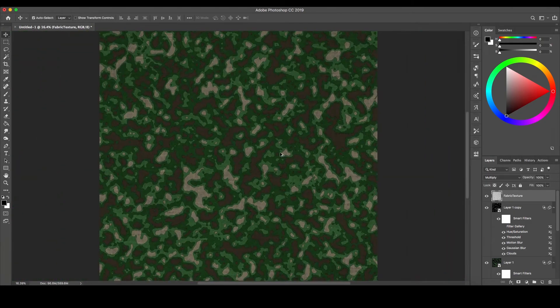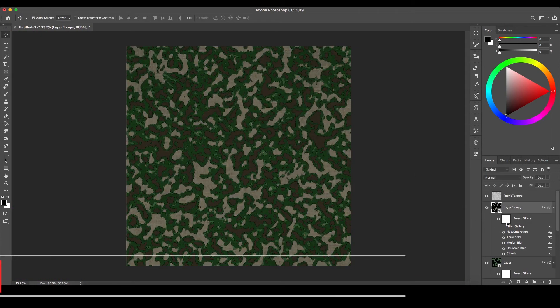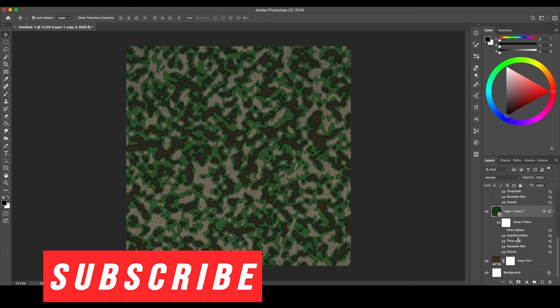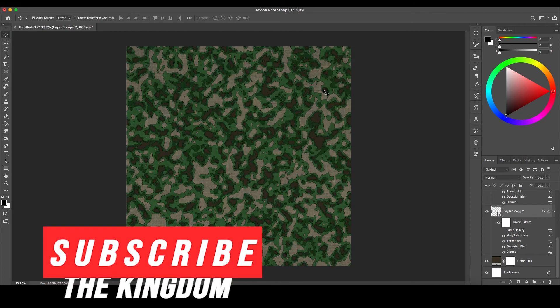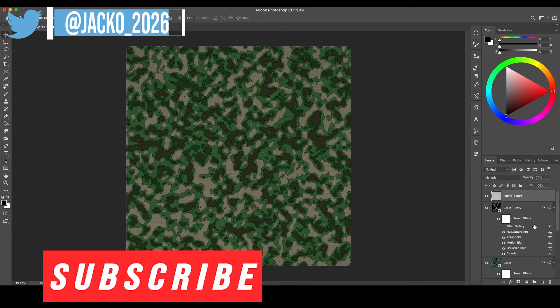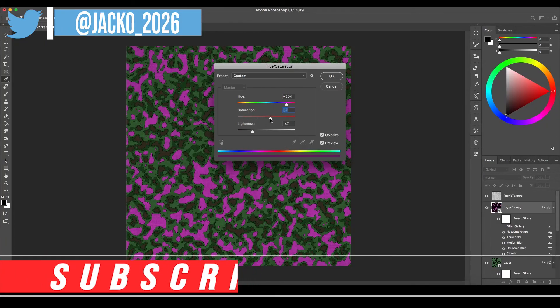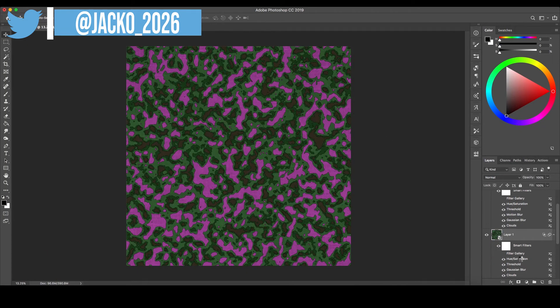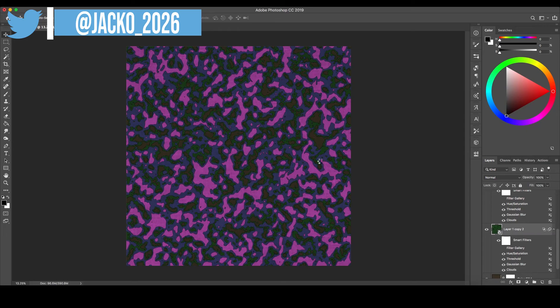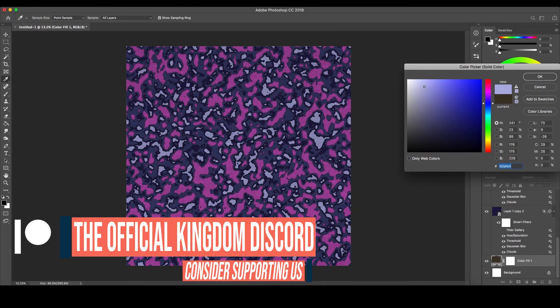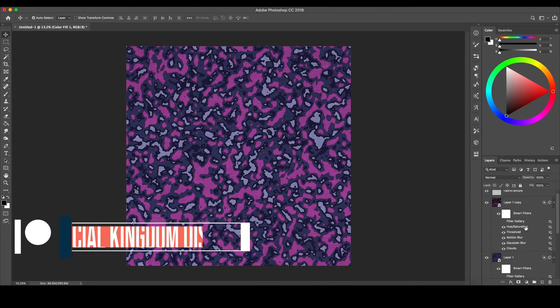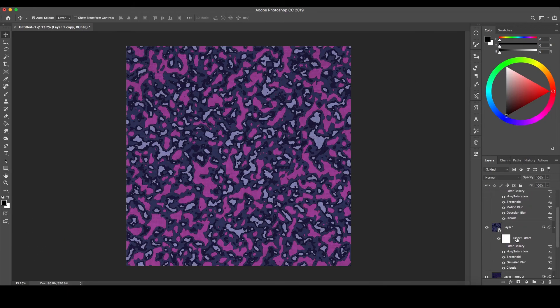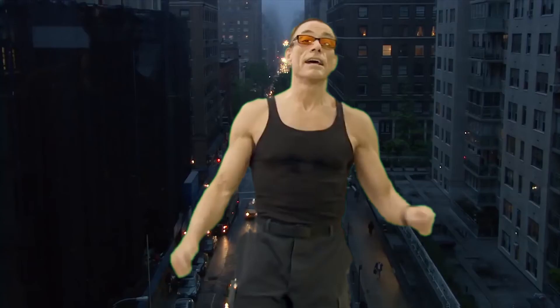You can find the work file we made in this video, along with several others we made for the previous videos in the How To Adobe series on our Patreon, starting at $1. If you have any further questions, leave a comment below and we'll be sure to answer it as soon as possible. If you enjoyed this video and would like to not only see them continue but improve in quality, consider supporting us on Patreon or Ko-fi, links in the description below. See you next time!